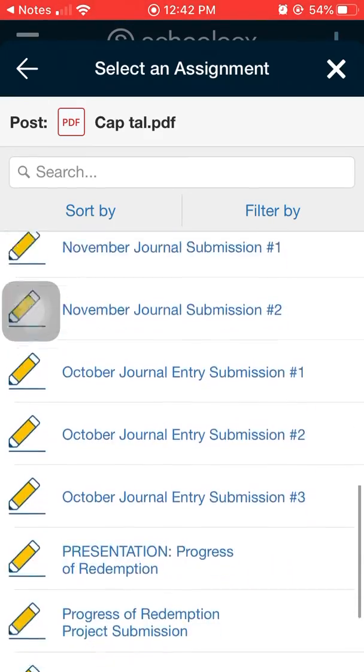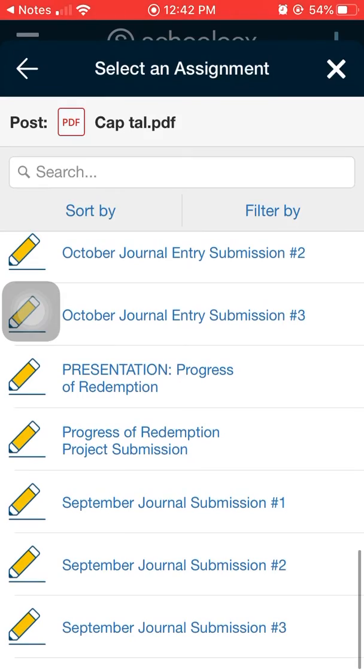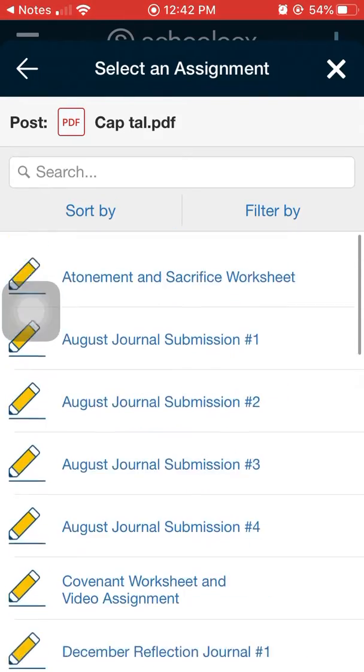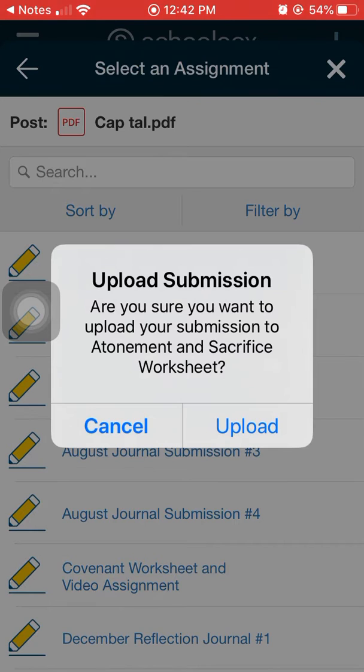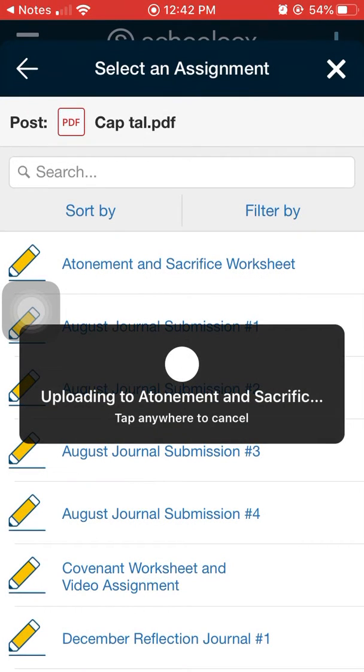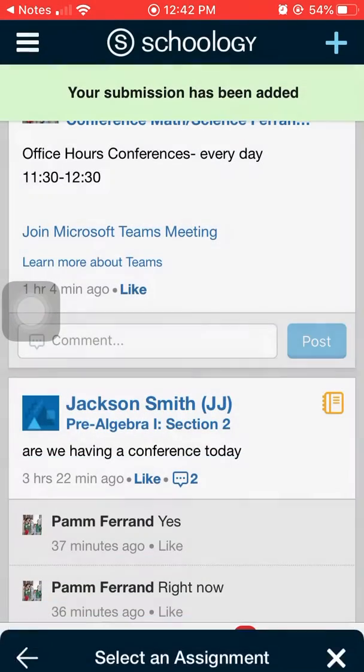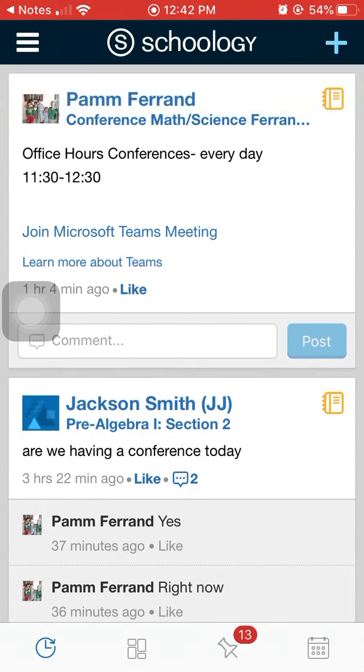So let's see. I think Mr. Oliver needs to grade this as Atonement to Sacrifice worksheet. I click that and then I can upload and boom the assignment is all set.